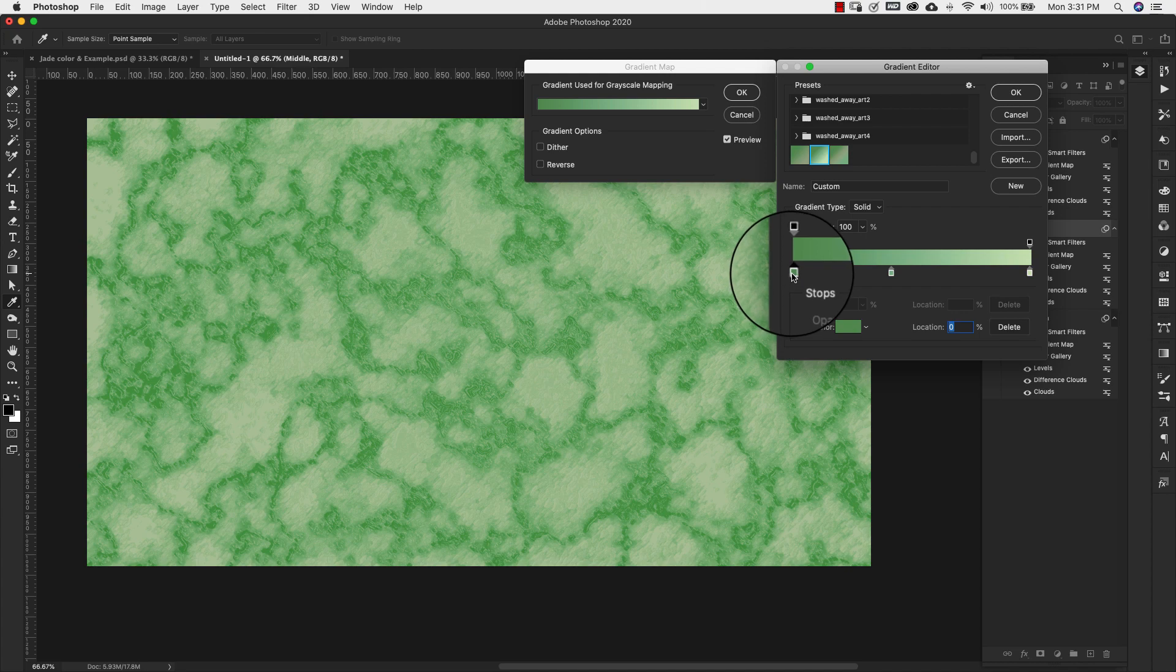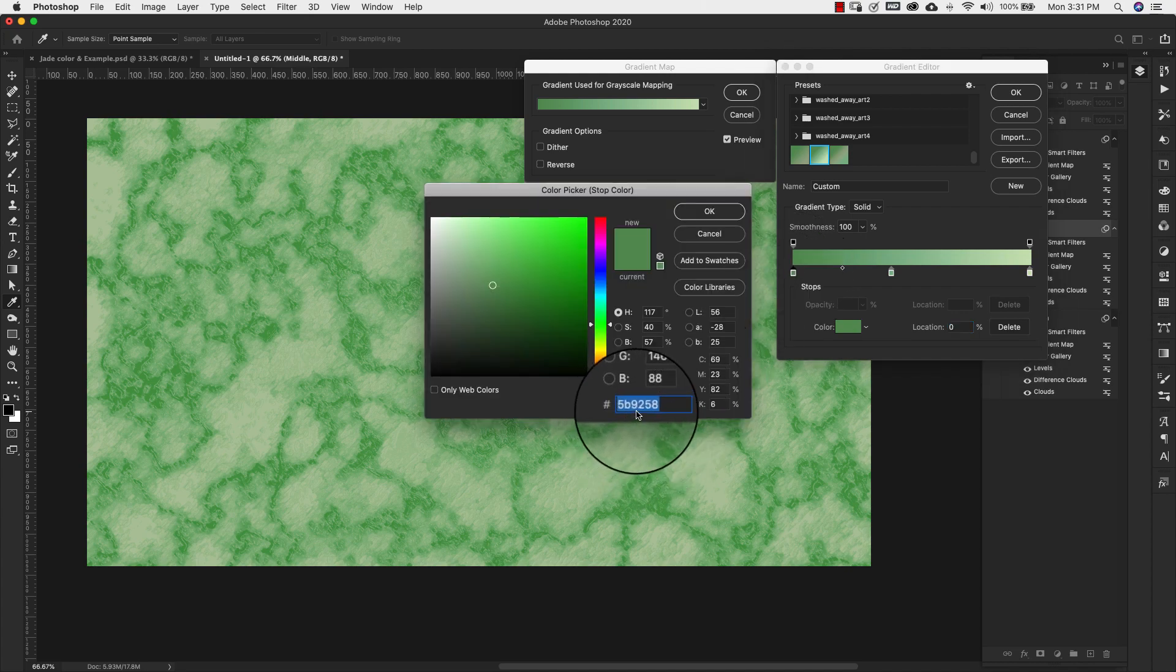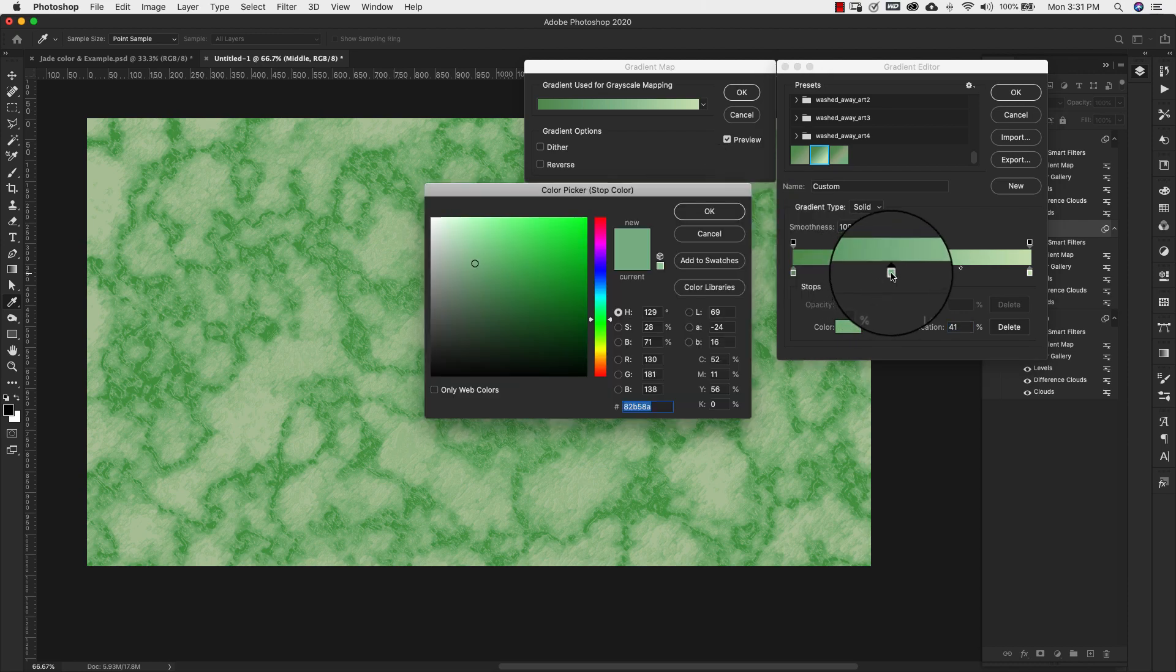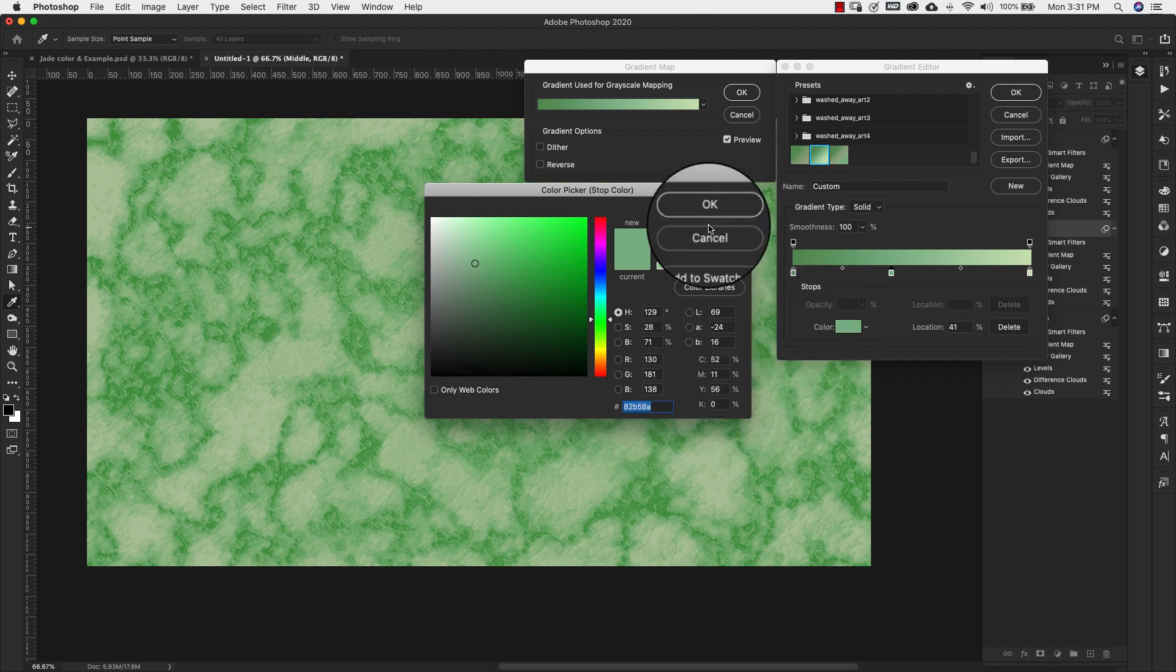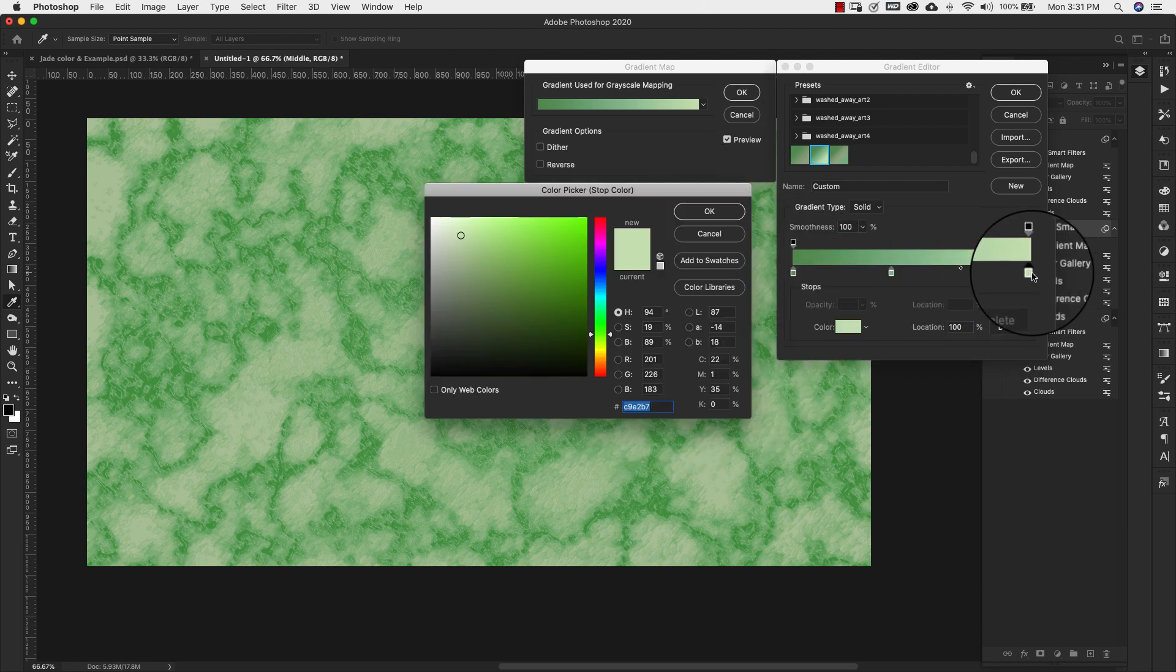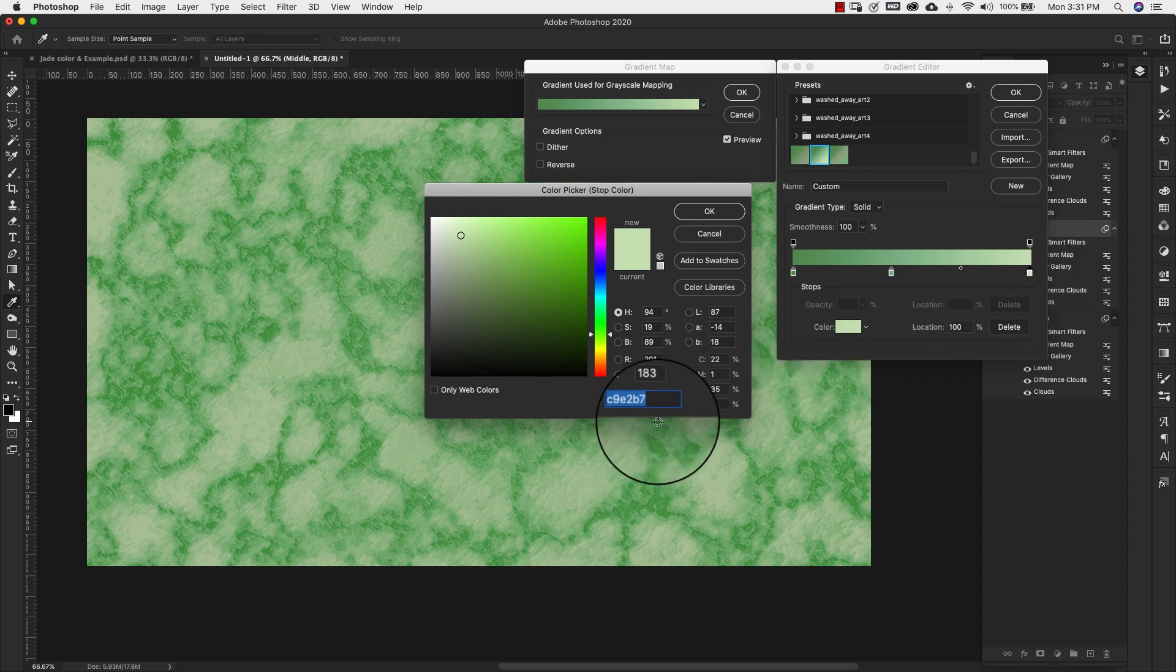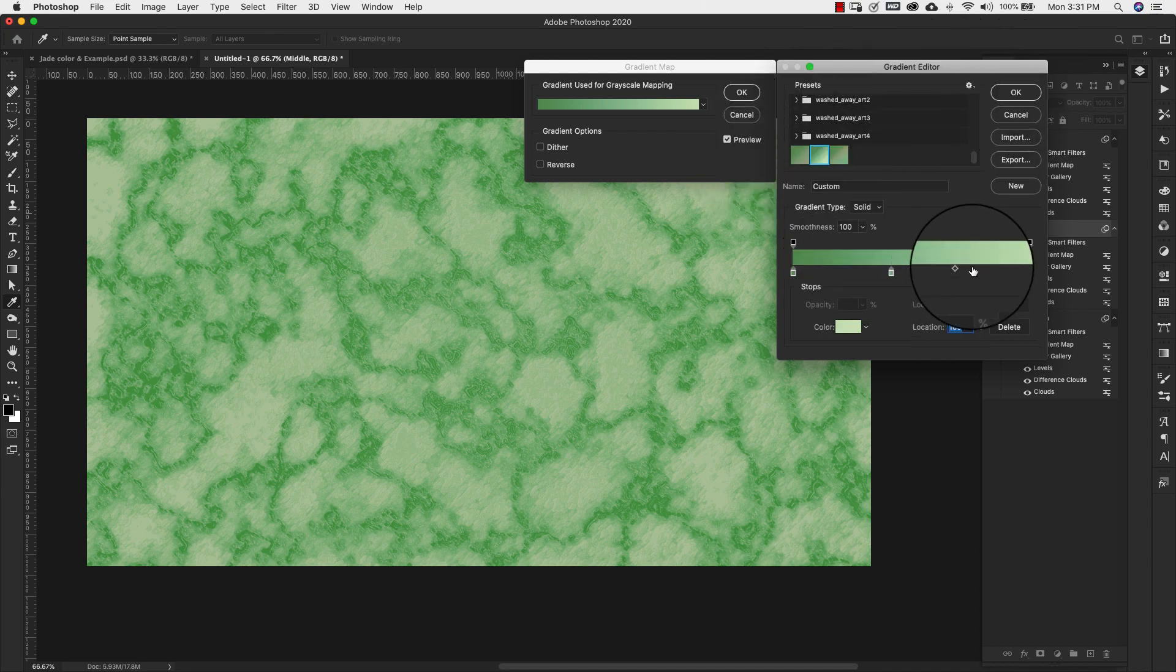Location 0 is going to be 5b9258, location 41 is 82b58a, and location 100 is c9e2b7. So that is going to be our middle gradient. I'm going to click OK and OK again.